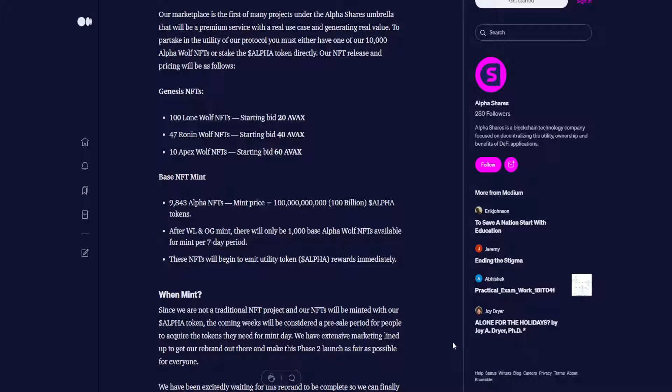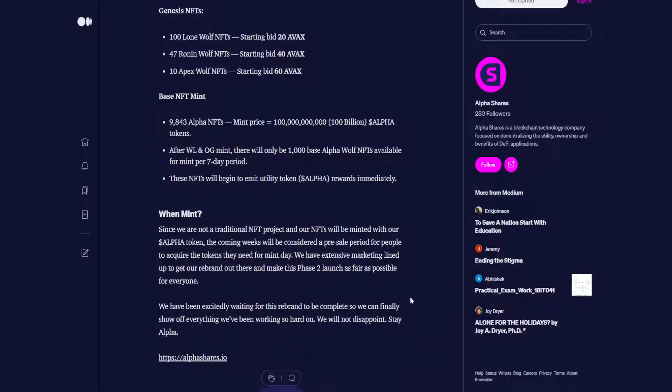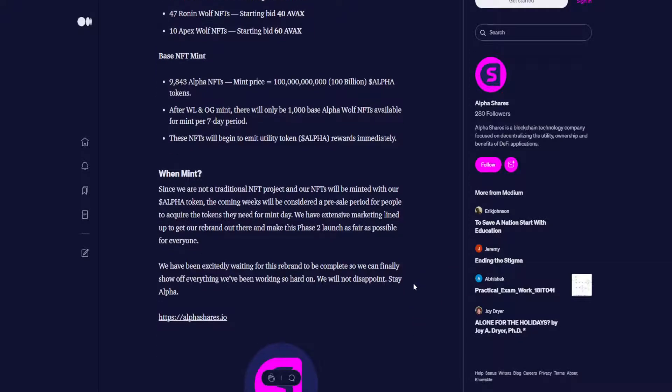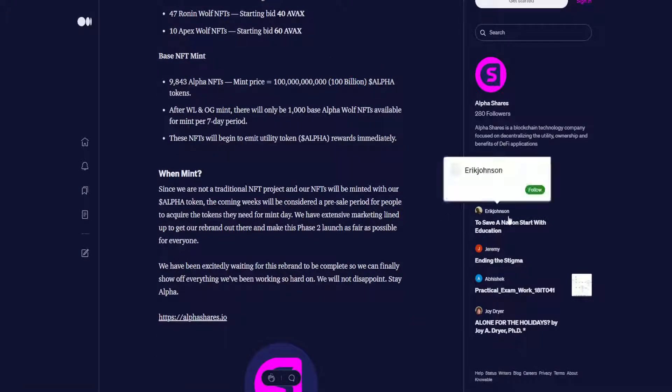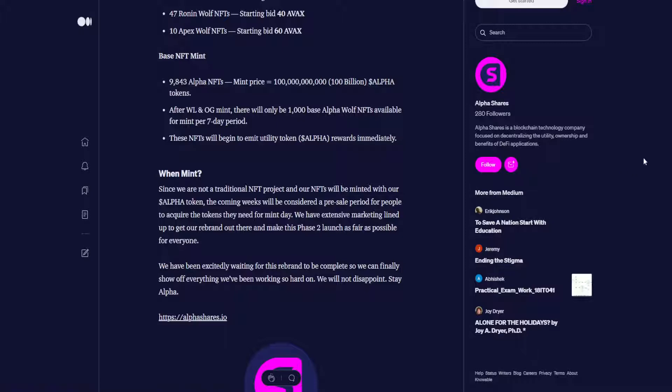Our NFT release and pricing will be as follows. Genesis NFTs: you have 100 Loan Wolf NFTs, 47 Ronin Wolf, and 10 Apex Wolf. Base NFT Mint: 9,843 Alpha NFTs. Mint price will be 100 billion Alpha tokens. After the whitelist and OG Mint, there will only be 1,000 base Alpha Wolf NFTs available for Mint per 7-day period. These NFTs will begin to emit utility token Alpha rewards immediately.